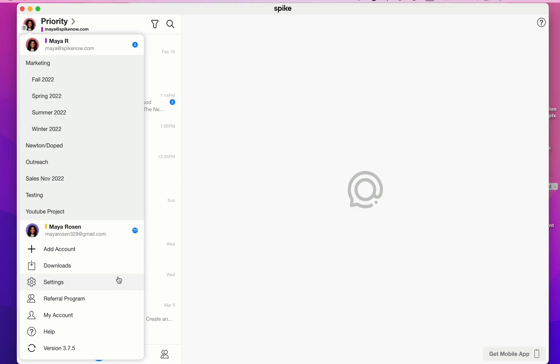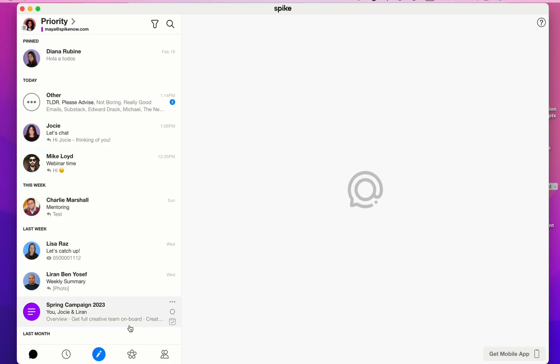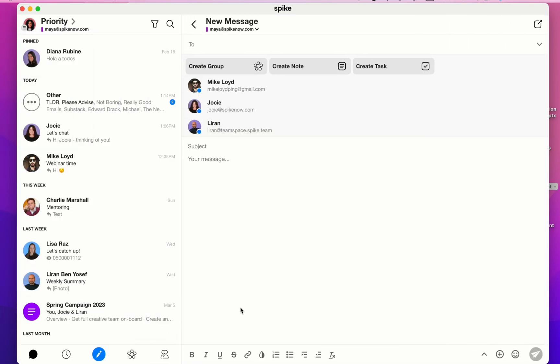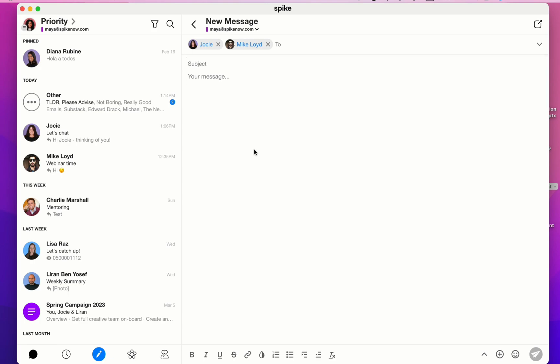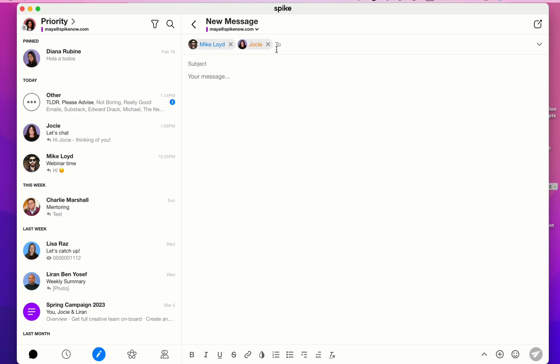Now let's talk about Spike's conversational chat. To send a new message, click on the blue pen icon and the composer will open up. Type in the email addresses or use your mouse to select them. If you need to CC or BCC someone, click on the name and then select CC or BCC.